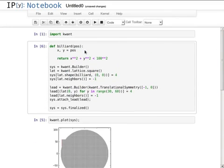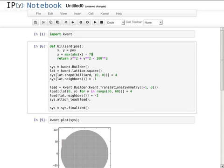Now, to make this a bit more interesting, let's stretch the disk, turning it into a stadium, one of the canonical chaotic billiards.